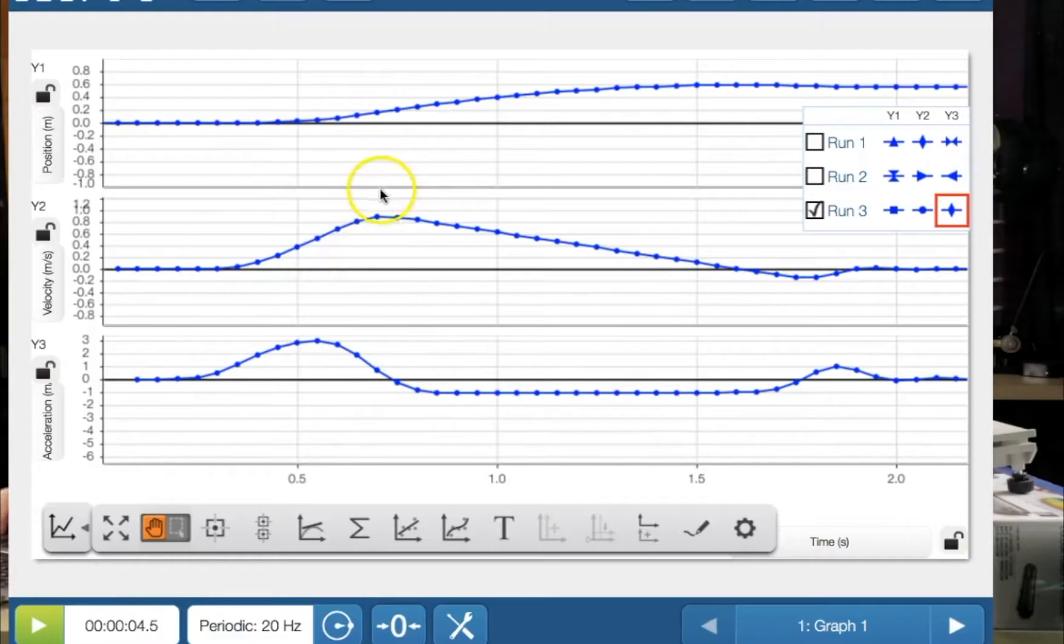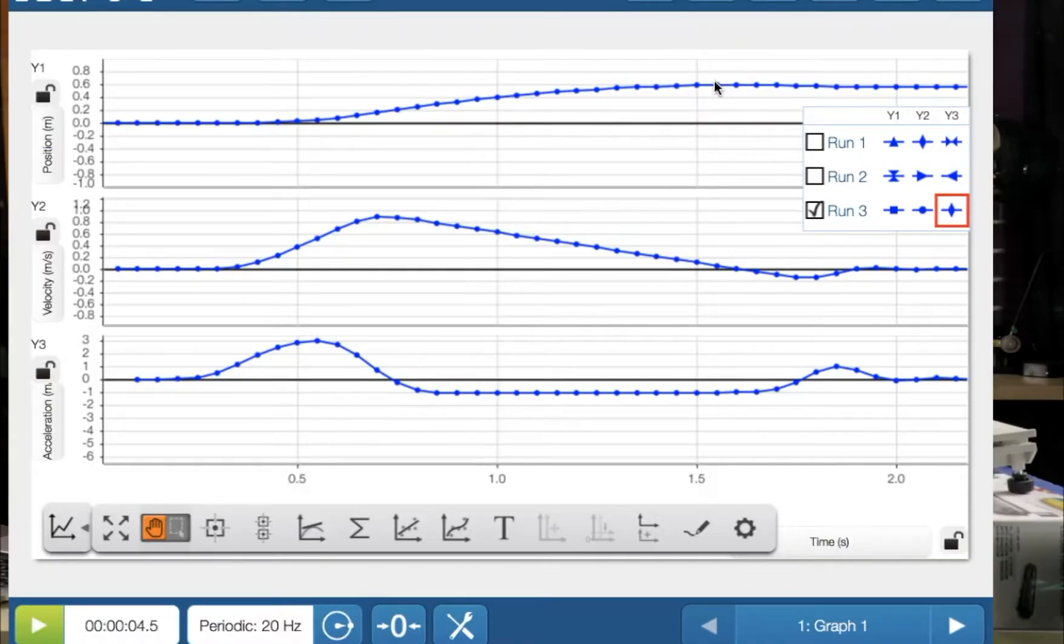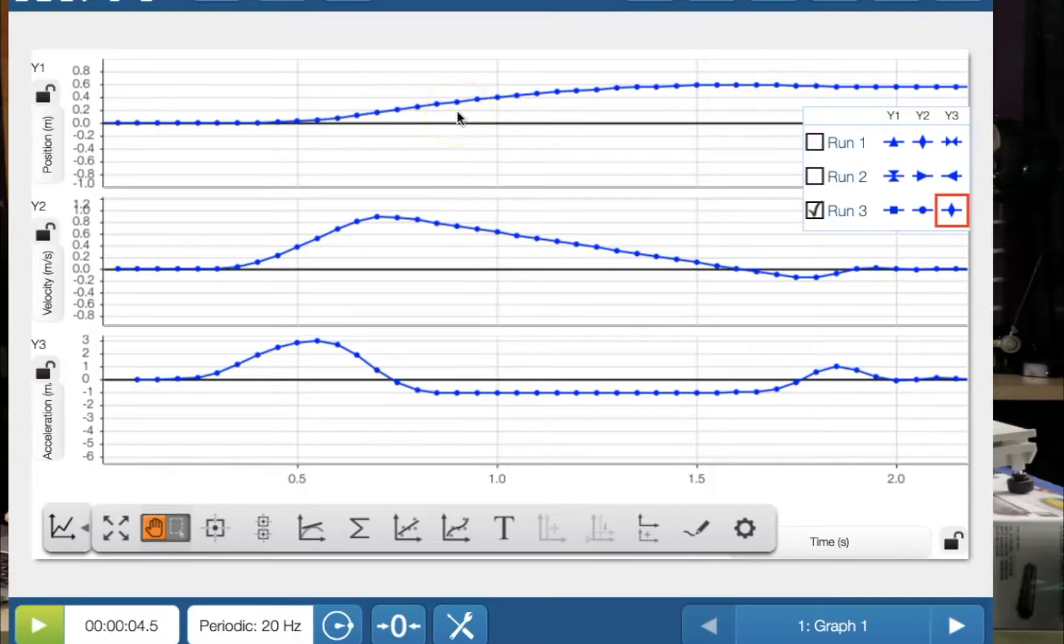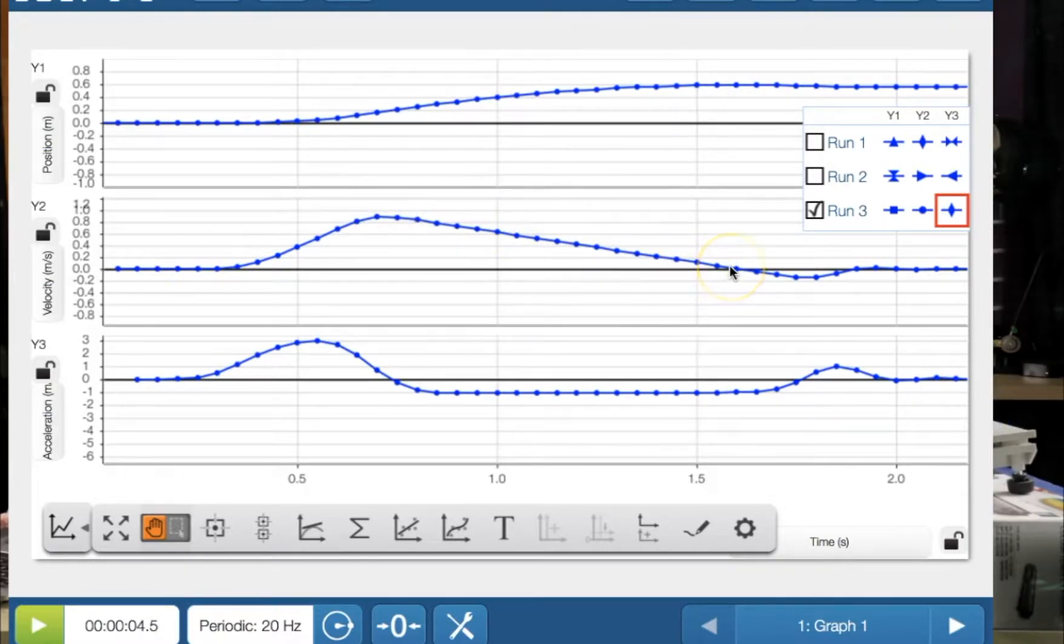Once it was going up the ramp, we can see the displacement is increasing positively away from the origin. We can see that the velocity starts off very, very quickly. I'm pointing at the screen. All right, I'll use the pointer. It's starting off very fast initially, but then it slows down as it's going up the ramp until I stopped it.